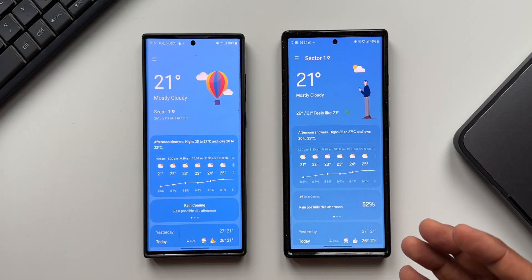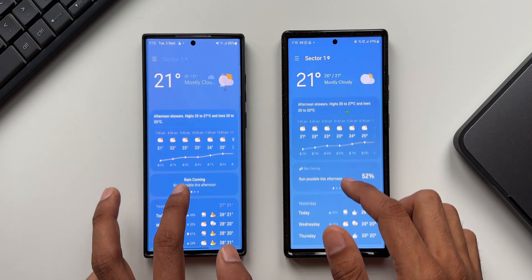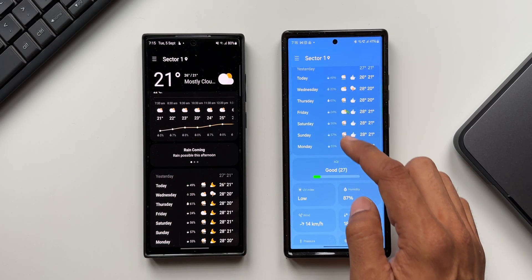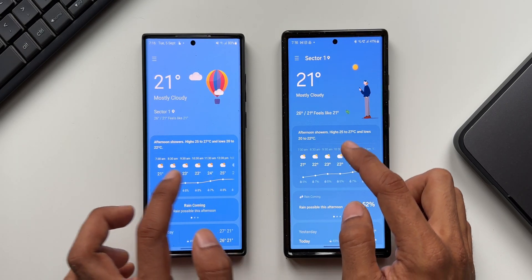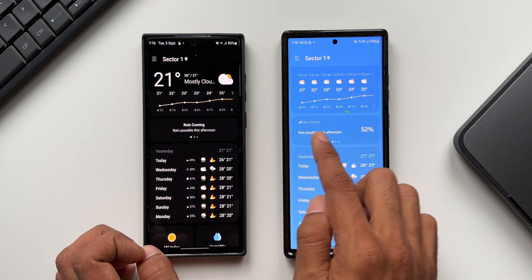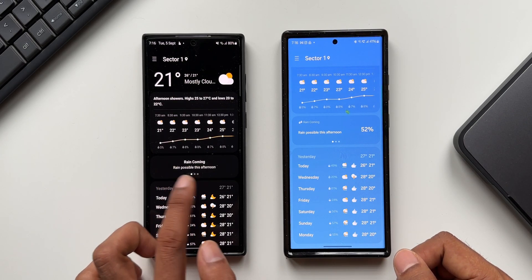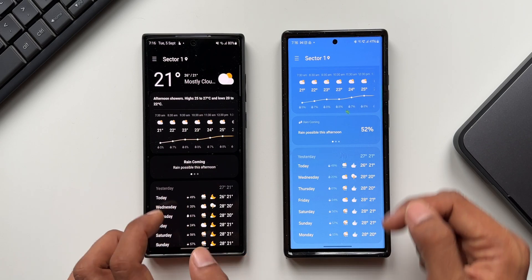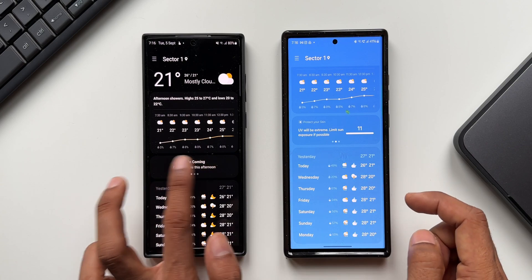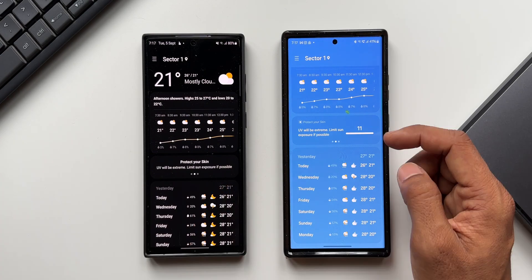Opening the weather application, the layout looks more or less the same, but the animations are different. When scrolling down on the previous version it turns into dark mode, but on One UI 6.0 it stays the same. Today's weather information is depicted similarly, but the new version has an additional detail — it says 'rain possible this afternoon, 52%,' whereas the older version just says 'rain possible this afternoon' without the percentage.